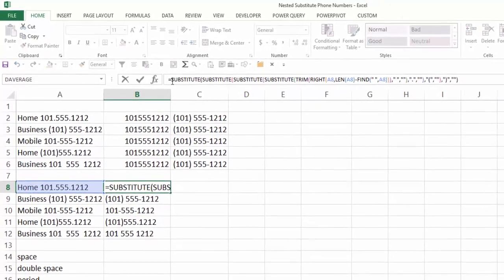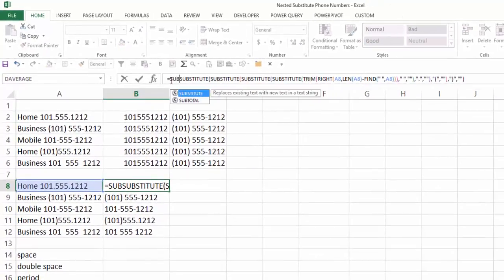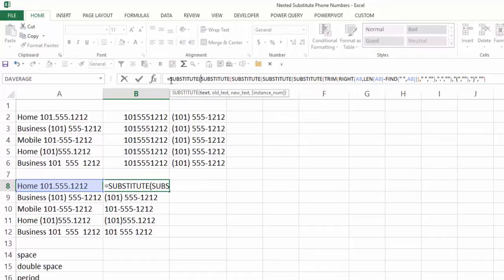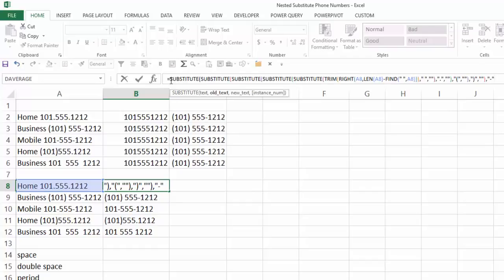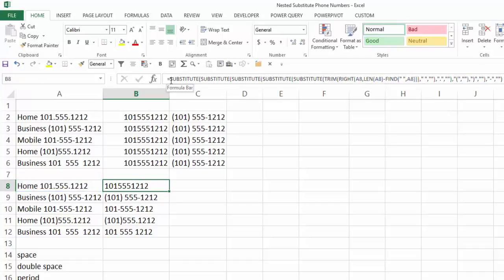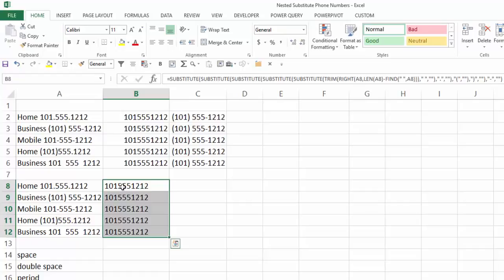And then lastly, sub, tab, end, comma, quote, dash, quote, comma, double quote, is what I want to replace that with, close my parentheses, control, enter, and now when I copy that down, I have removed all the different characters that I saw that are within my original data.